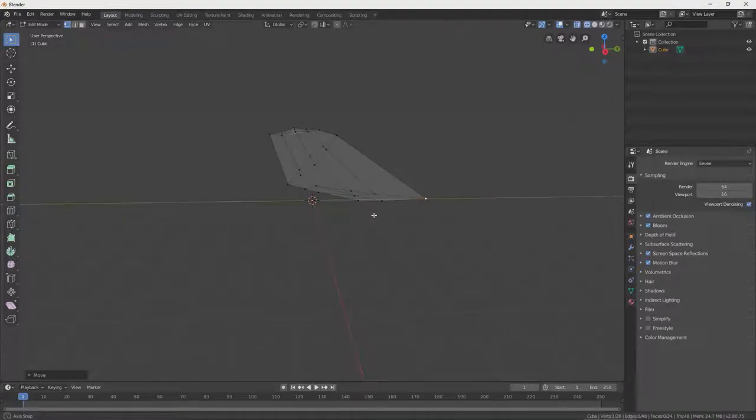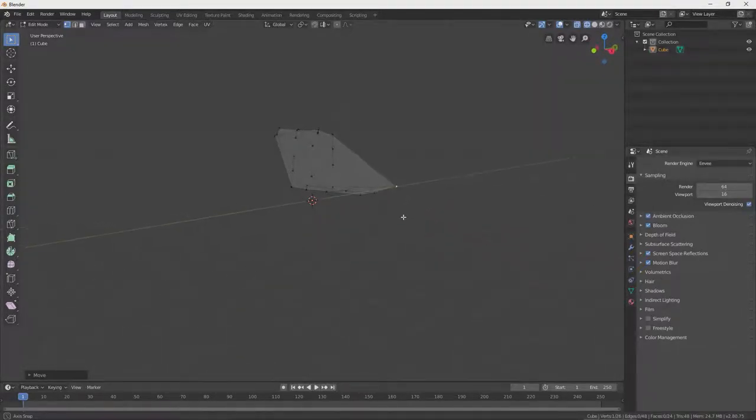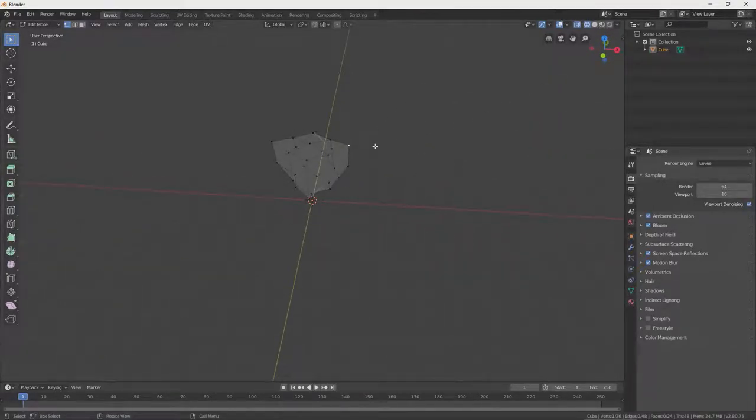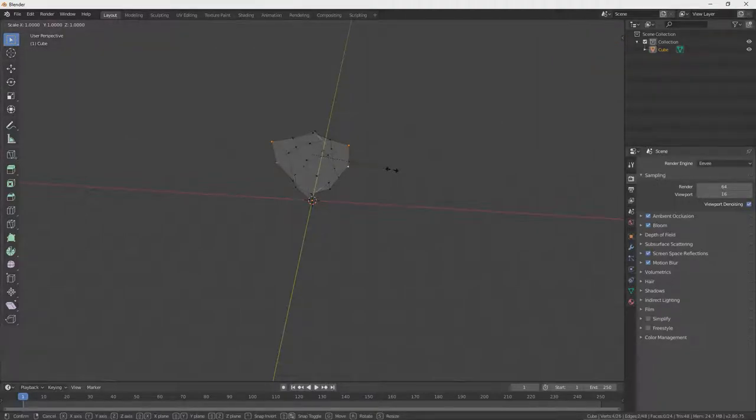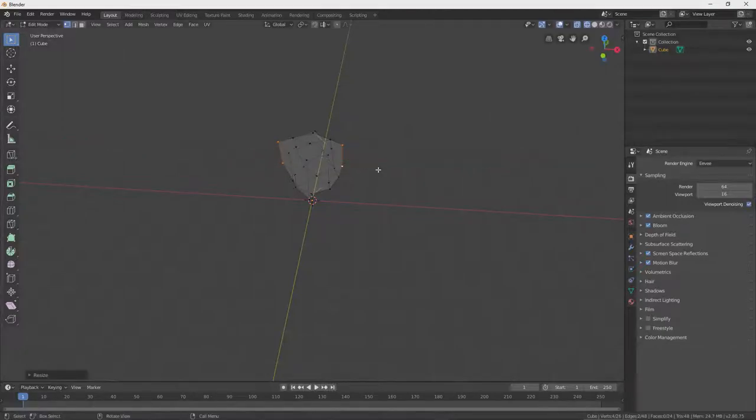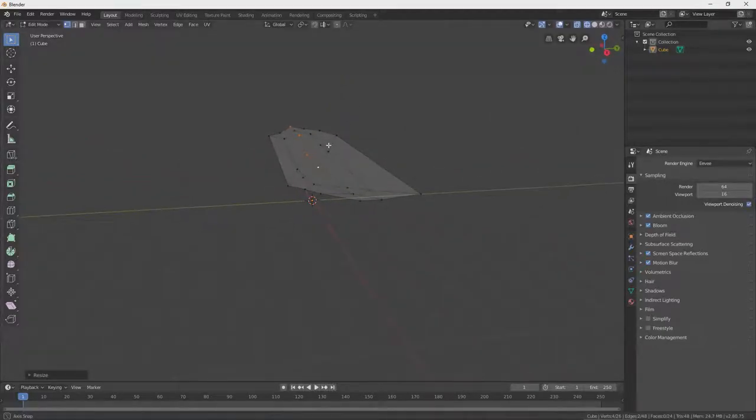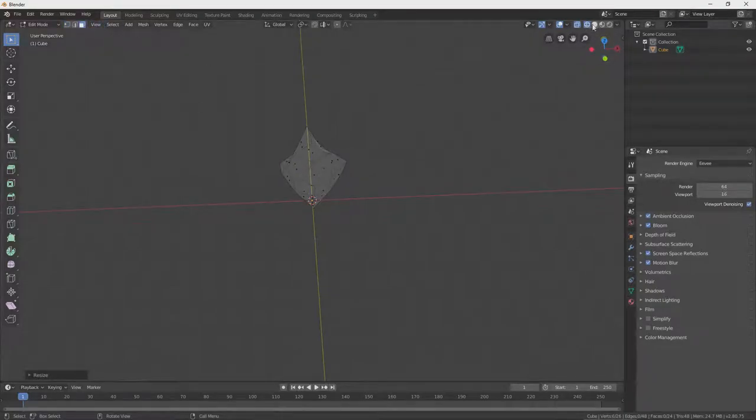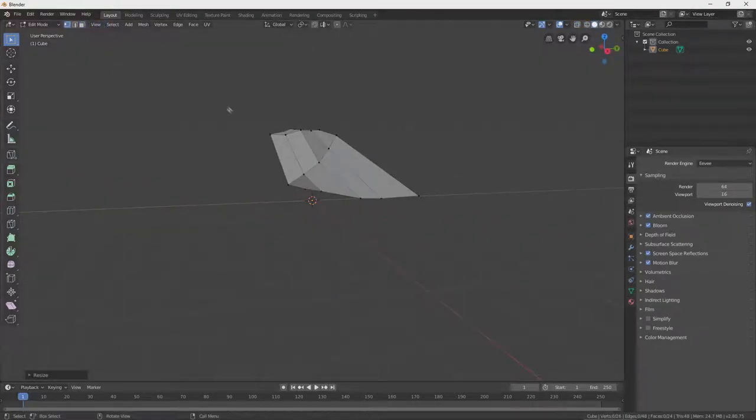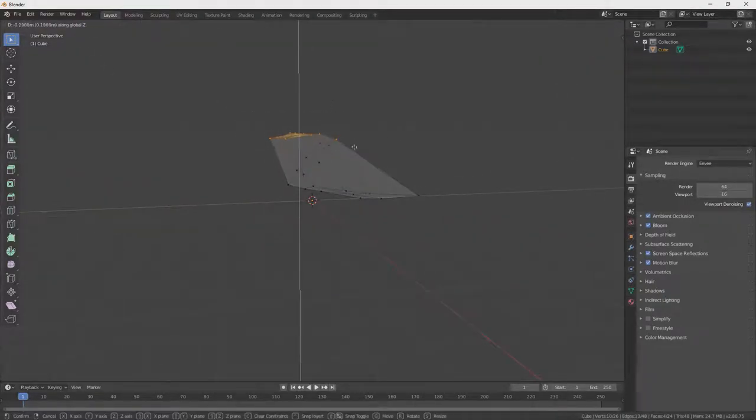Once the basic body shape begins to look good, we can look to begin other features, like legs. Maybe our big boy could be a little thinner. And more, let's say, stout.